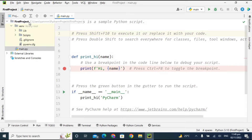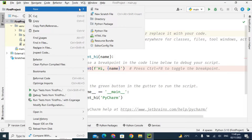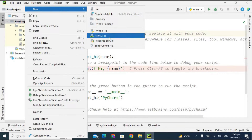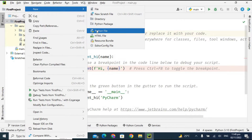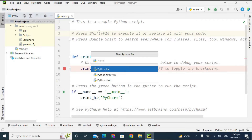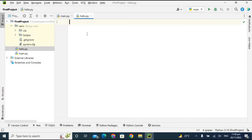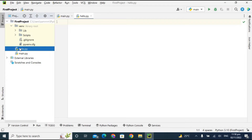If you want to create more than one file in a single Python project, right-click on the project name and click New. You get different options: a simple text file, directory, Python package, HTML file, resource bundle, editor config file, etc. I'm clicking on Python File and giving it the name 'hello'. An empty Python file is successfully created and appears in the project panel.